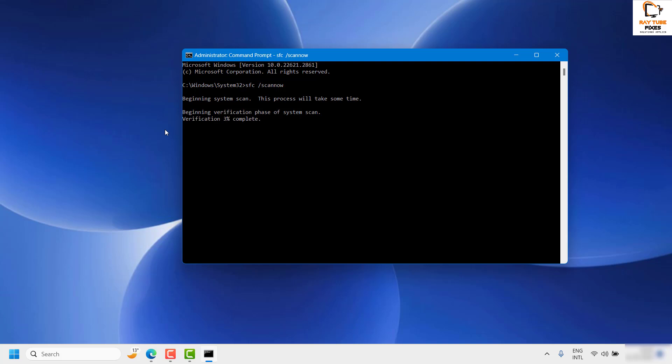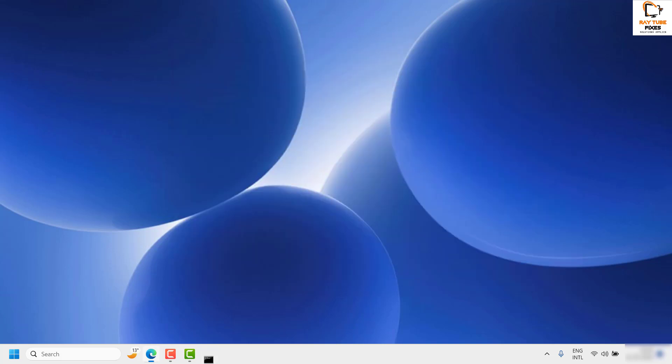Once the SFC scan is complete, you would be prompted to restart your computer. Even if you don't see a prompt, I still recommend restarting and then checking if you are able to open the Downloads folder. If you are still facing a problem after the SFC scan, I would suggest you go ahead and do a Disk Cleanup.